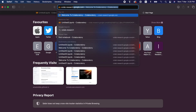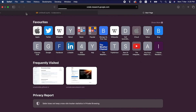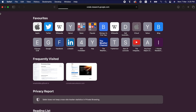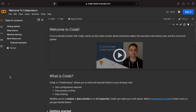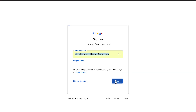Go to colab.research.google.com. There are free computers on Google, and you can sign in with your Gmail ID. If you don't have a Gmail ID, you can create one at Gmail.com.